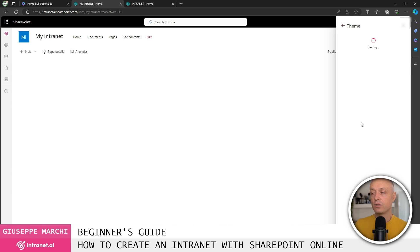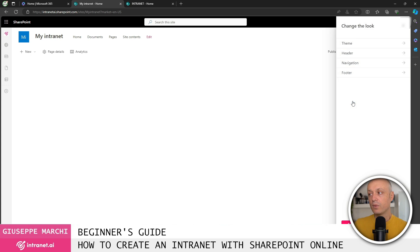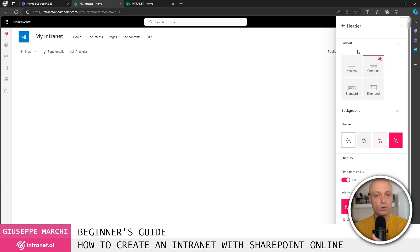You then have the option to configure, still in the appearance modification area, what the header looks like, the settings for the top bar of our intranet. The top bar is very important because it contains the logo, the name of the intranet, and especially the navigation.